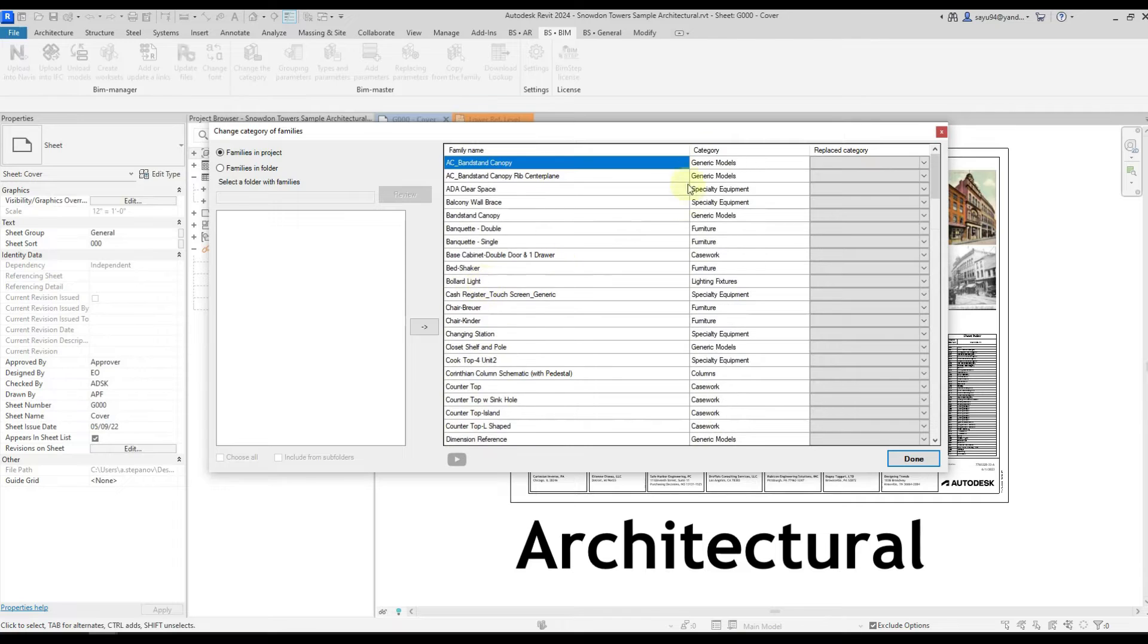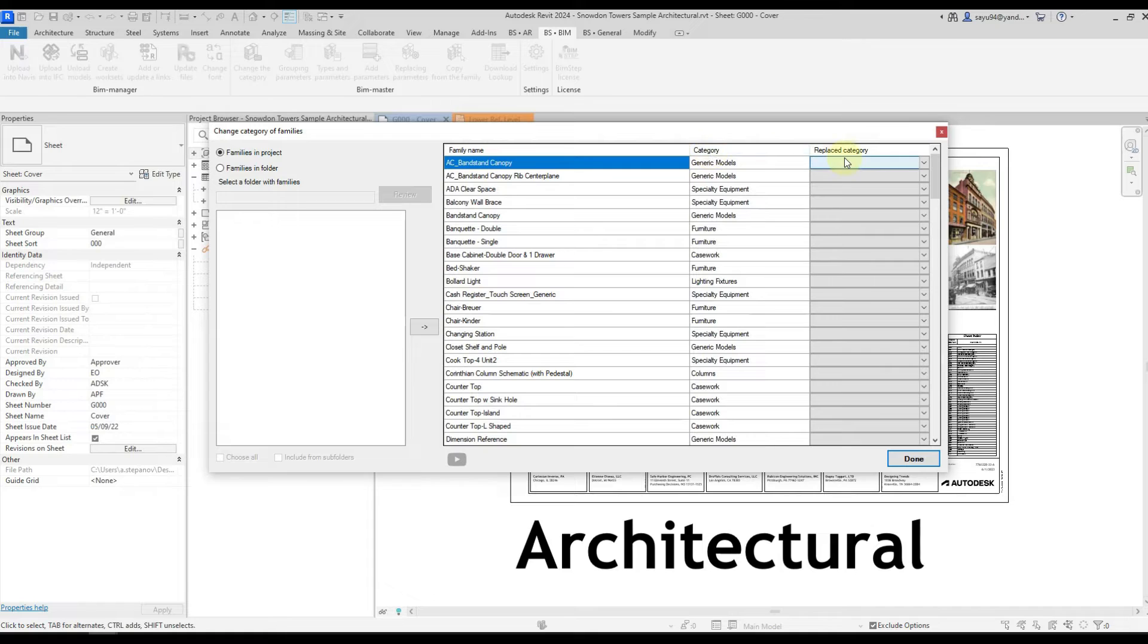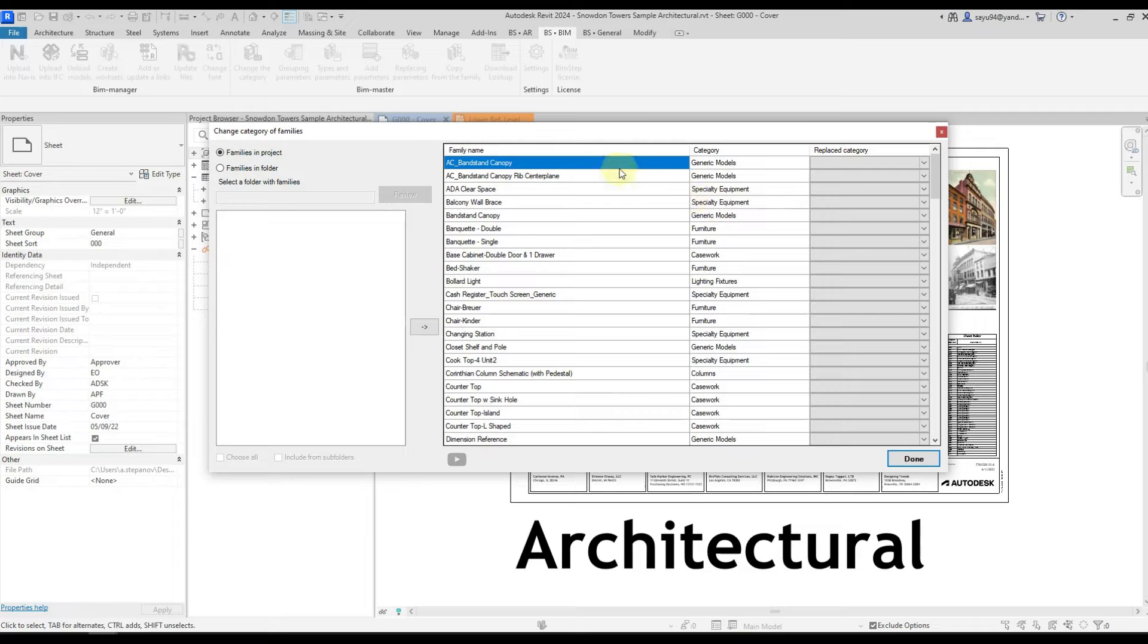In the second column you will see the current category that these families have in the third column. You can specify that category to which you want to change.